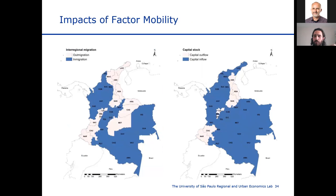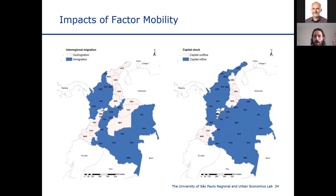Looking at impacts on factor mobility — labor and capital — capital shows most departments experiencing a new inflow of capital except for a few. For interregional migration, we see the same topology pattern repeating itself once more.